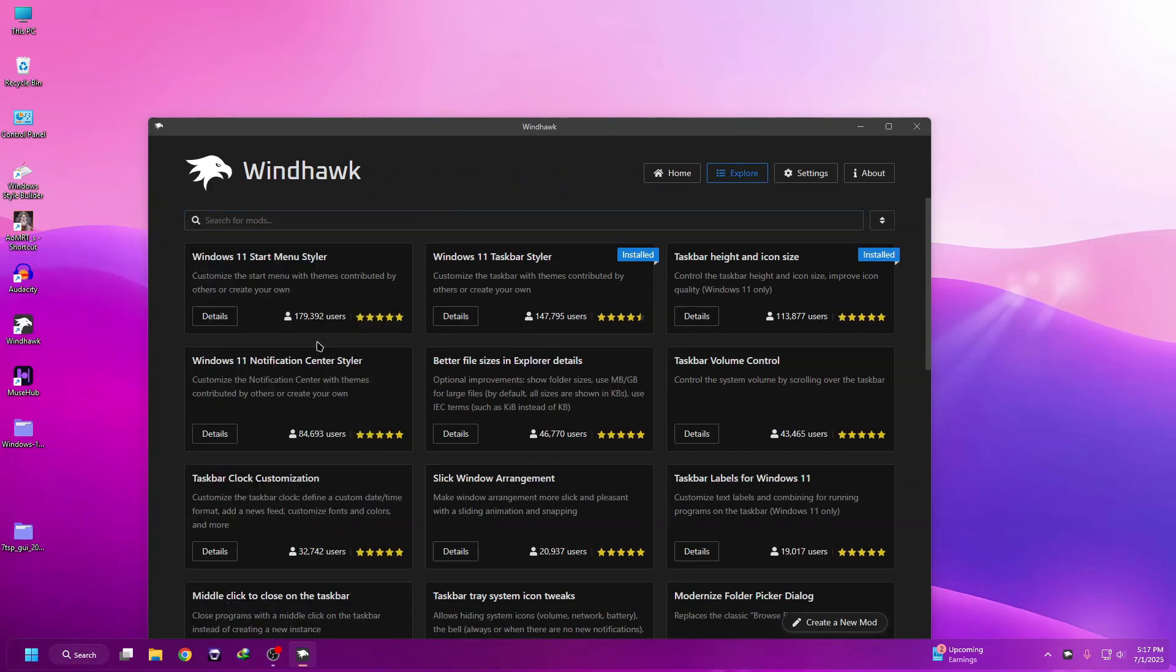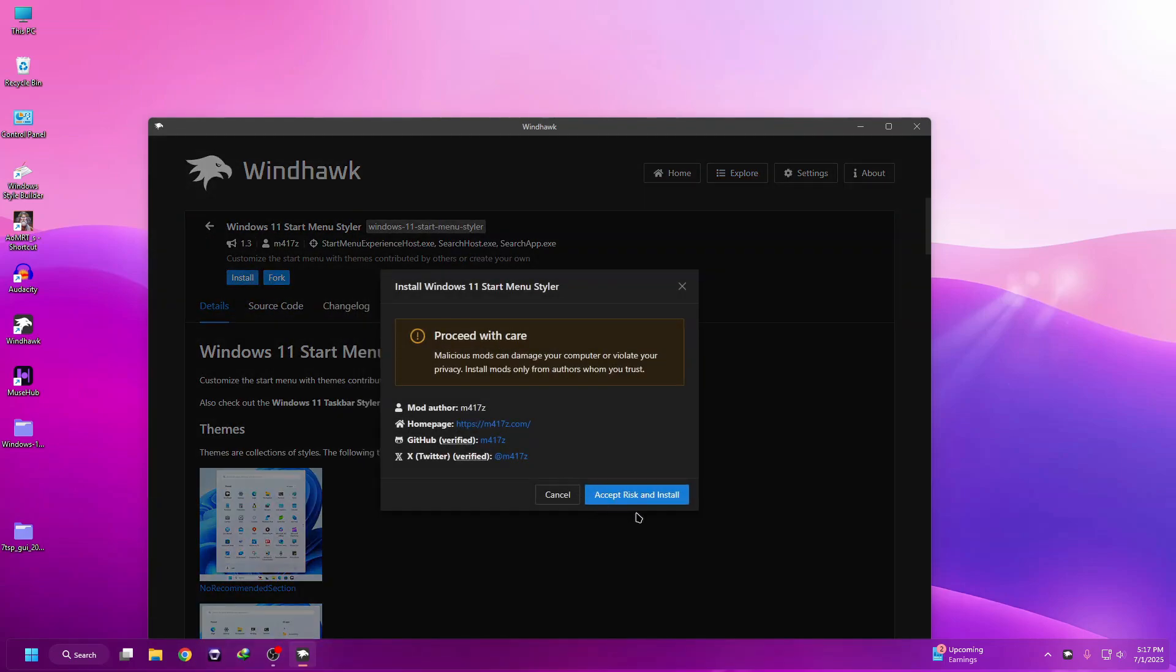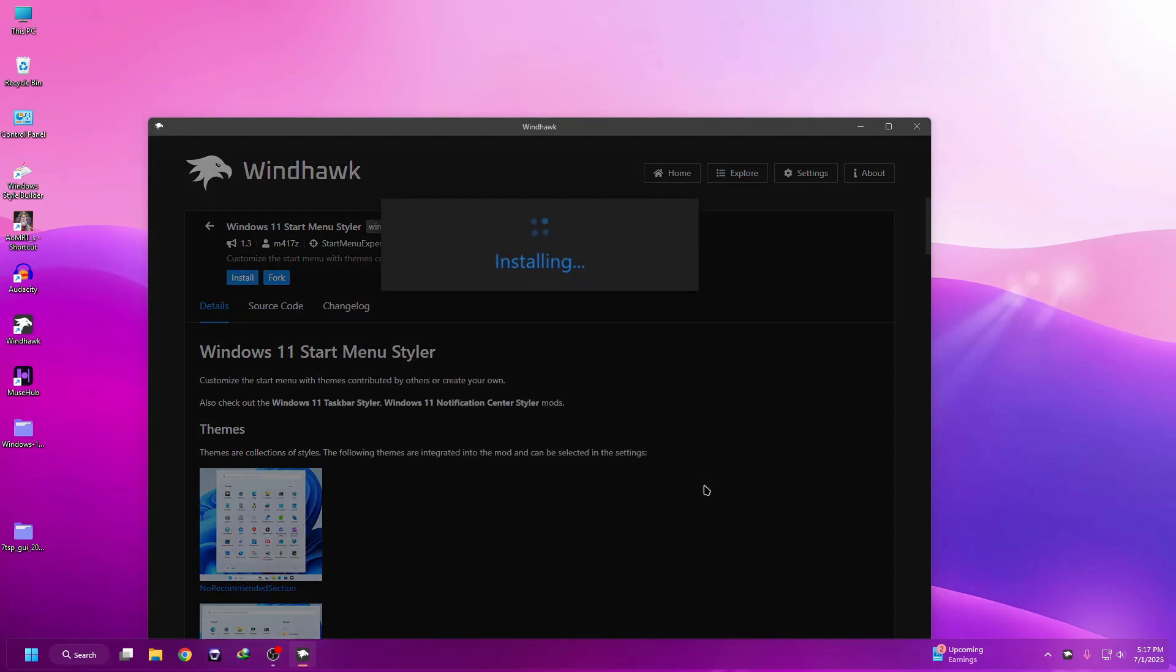To install the start menu, you need to install this mod called Windows 11 Start Menu Styler. Click on Details, then click Install, then click Accept Risk and Install.